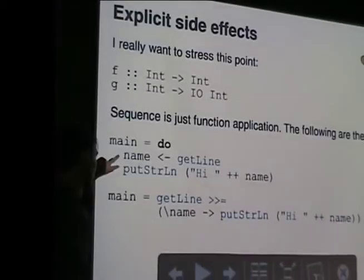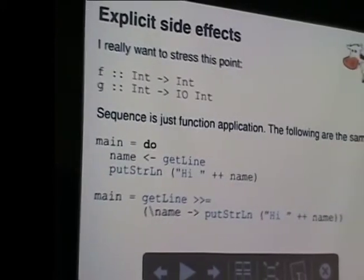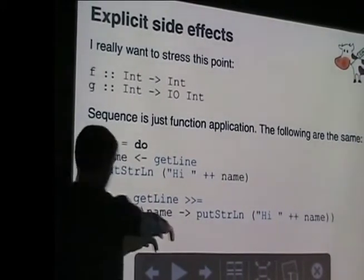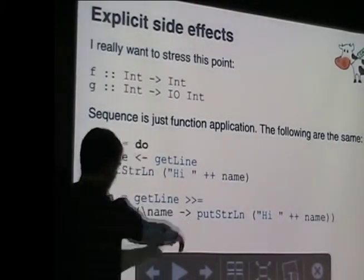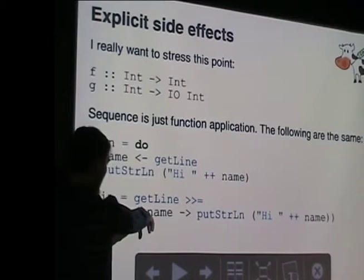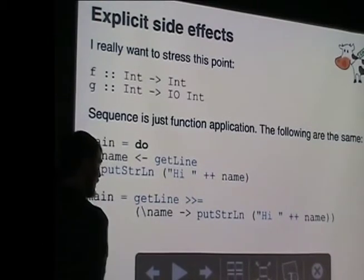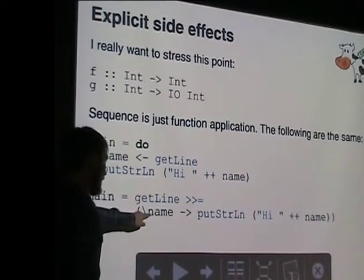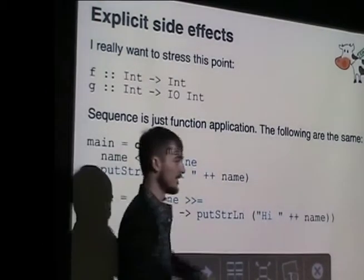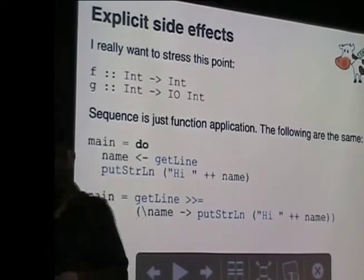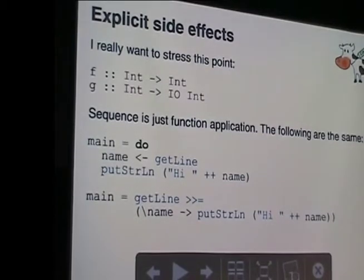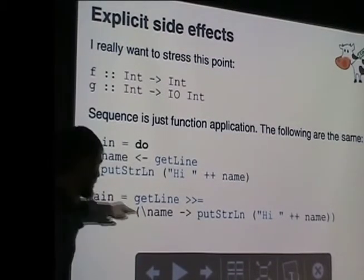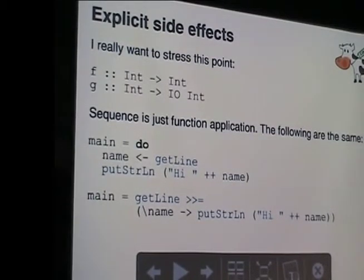This looks like two different statements, but really what's going on is this: it's a monadic function, so it's just passing in the value of this to this function. You can see that it's not statements - you're actually explicitly putting in the state as it goes through the computation.